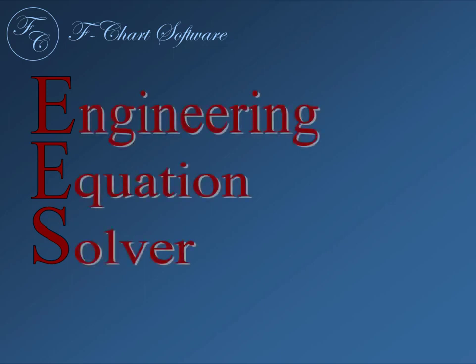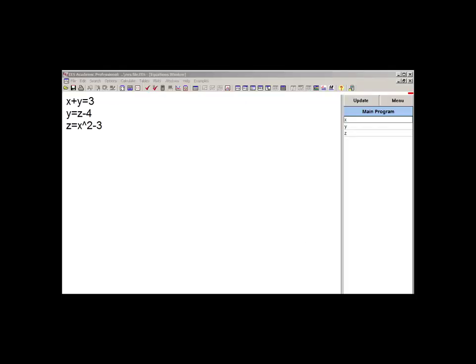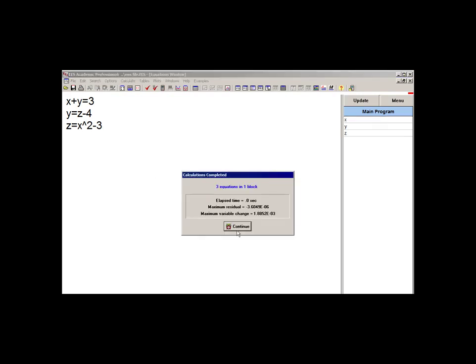In the last video, we learned just the very basics about how to enter and solve these equations. This video is going to provide an introduction to the variable information window and the variable information palette. In the last video, we had entered the three equations that are shown here. These are three equations and three unknowns, and we looked at how to obtain a solution to this system of equations.